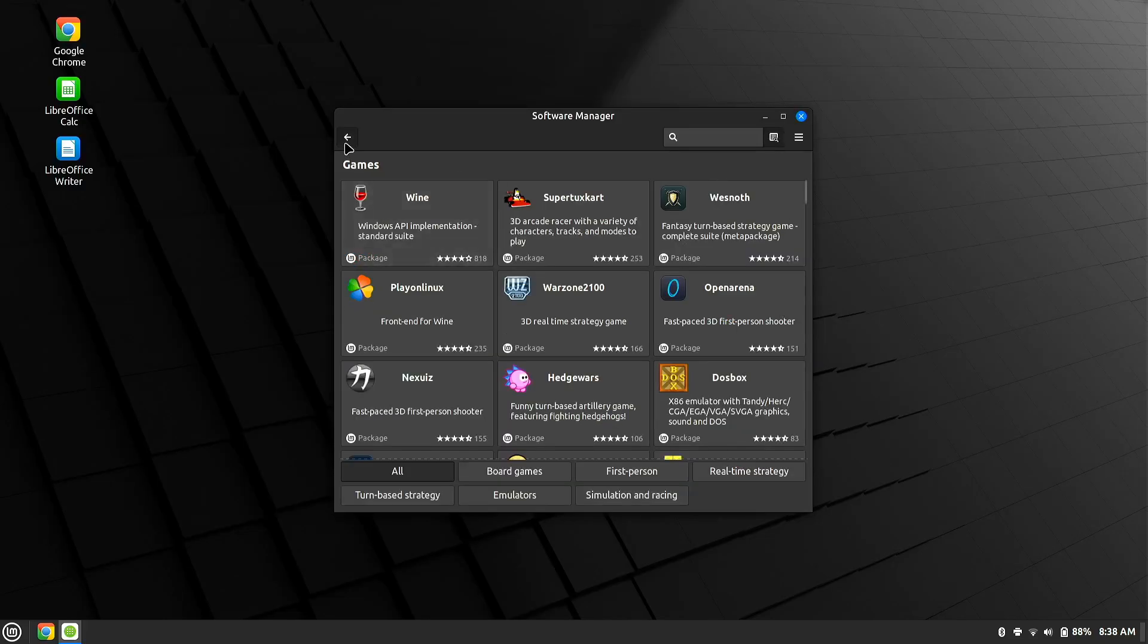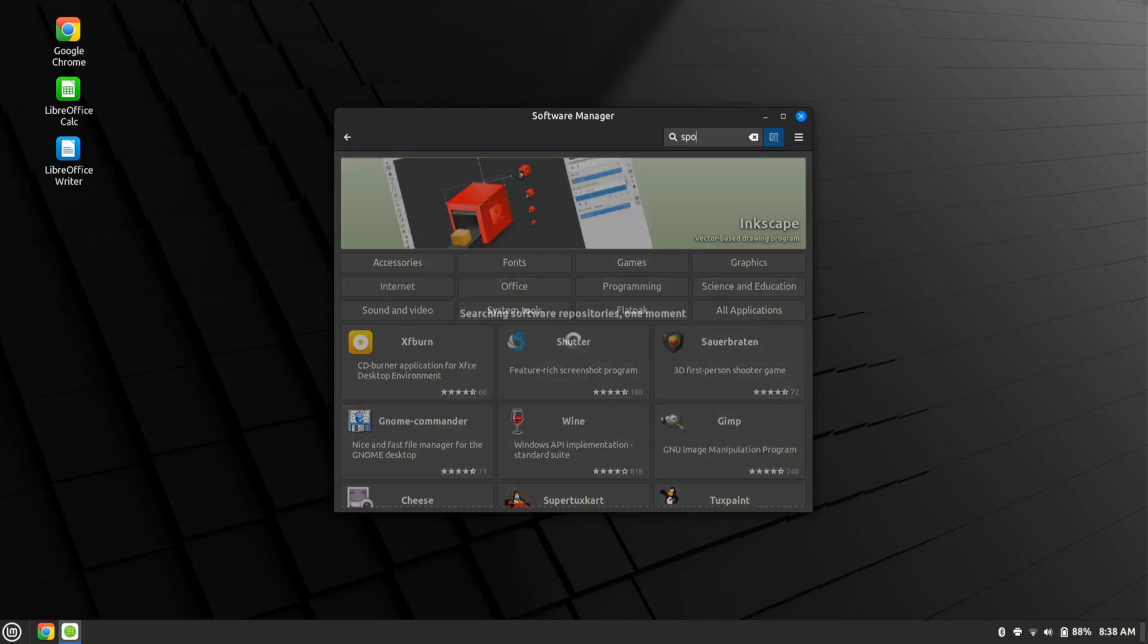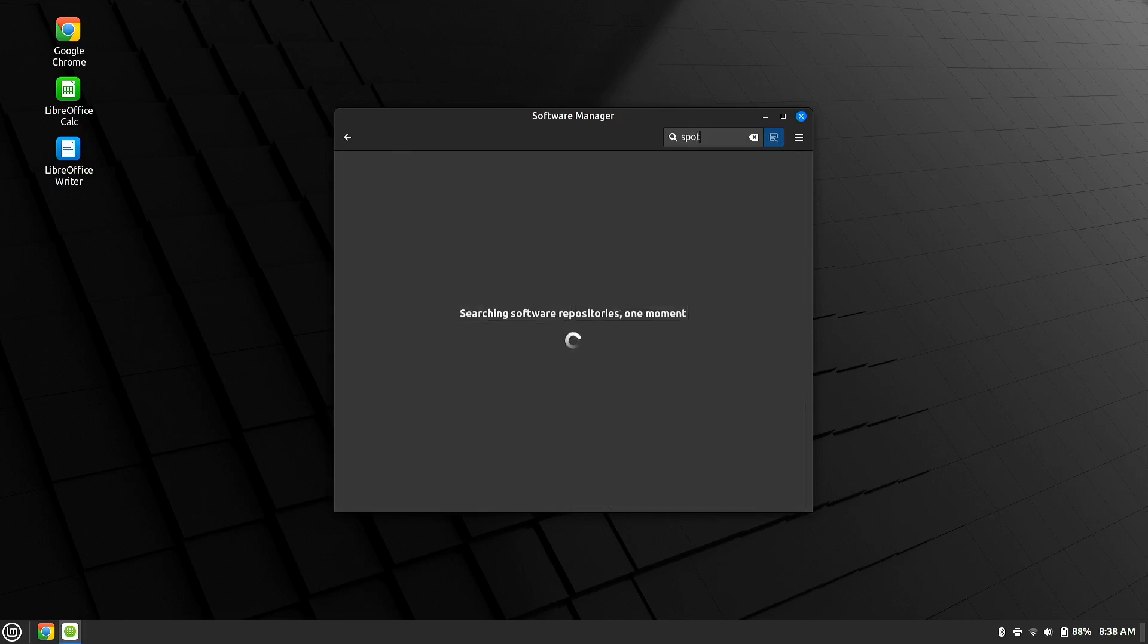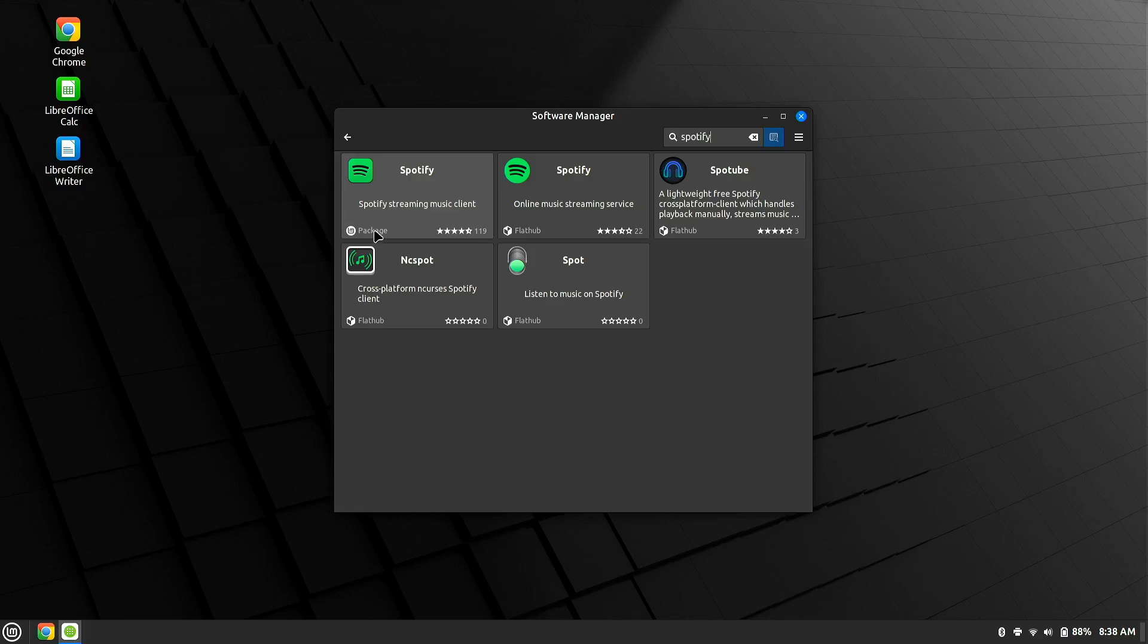And you can go through and you can search for it. And let's say you want to do something like Spotify. You can search as well. And you can see that there's a couple of different Spotify's in here. I'm going to talk about this just for a second. See, this will say where it comes from down here where it says Linux Mint Package or Flathub. This is just where the software is coming from.